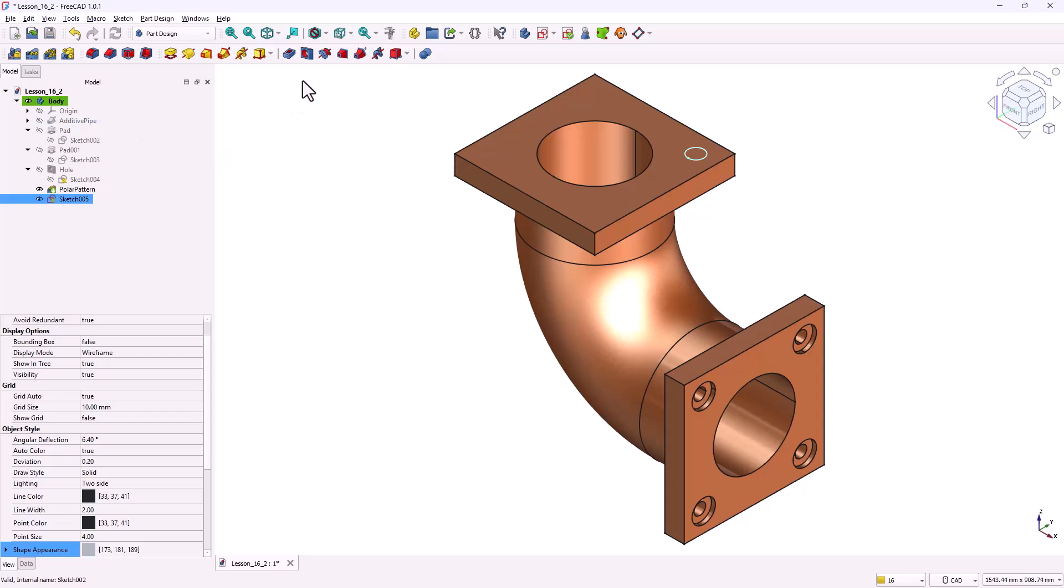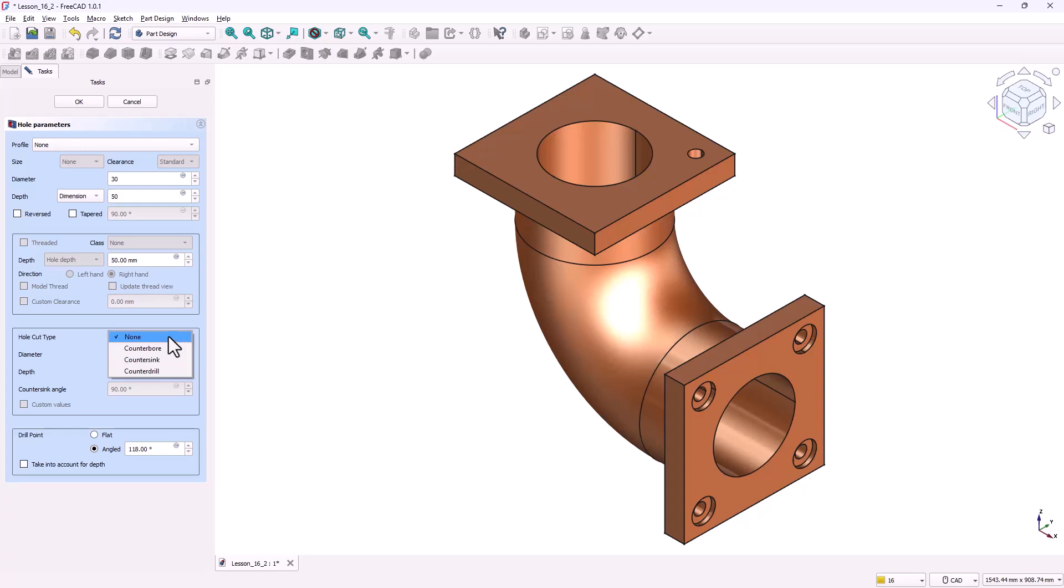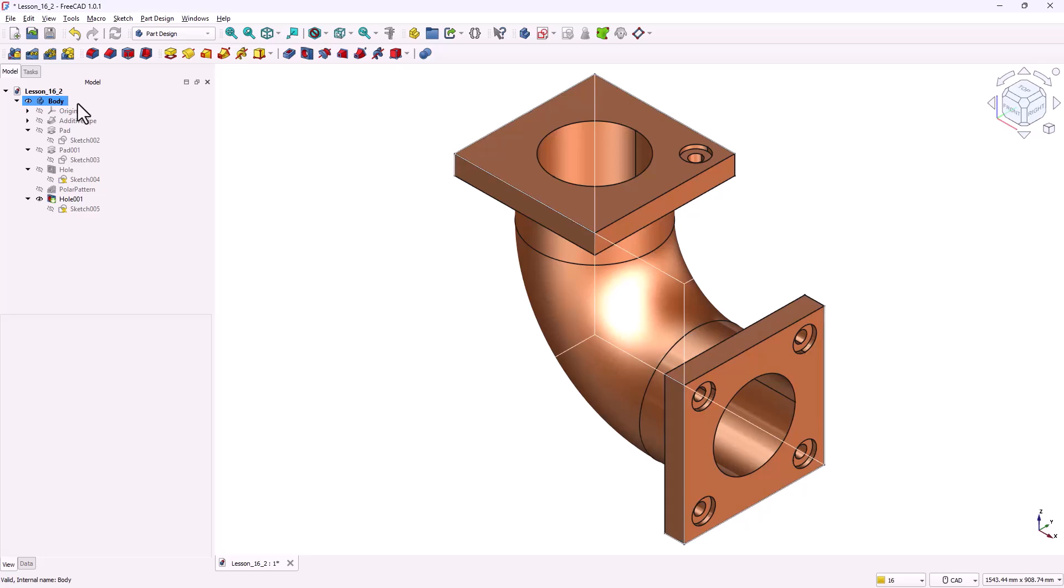Close the sketch. With the sketch selected, click the hole tool. In the parameters, set the same values as before. Hole diameter, 30 millimeters. Depth, 50 millimeters. Counterbore diameter, 60 millimeters. Counterbore depth, 10 millimeters. Drill point, flat. Click OK. One counterbore hole is now created.